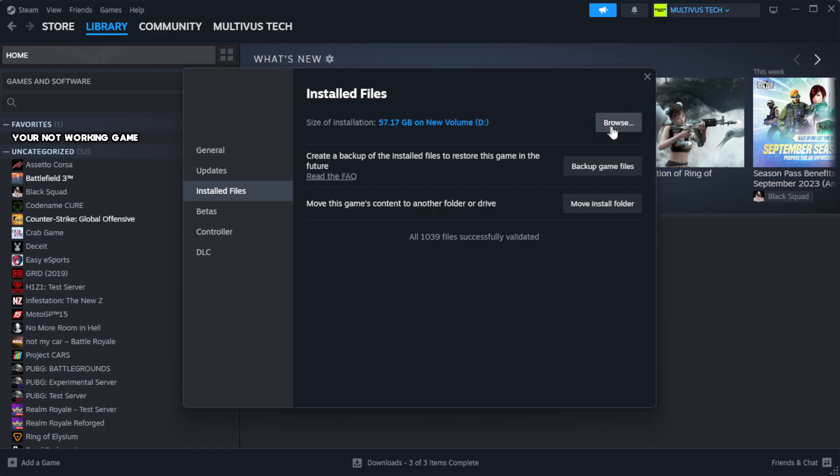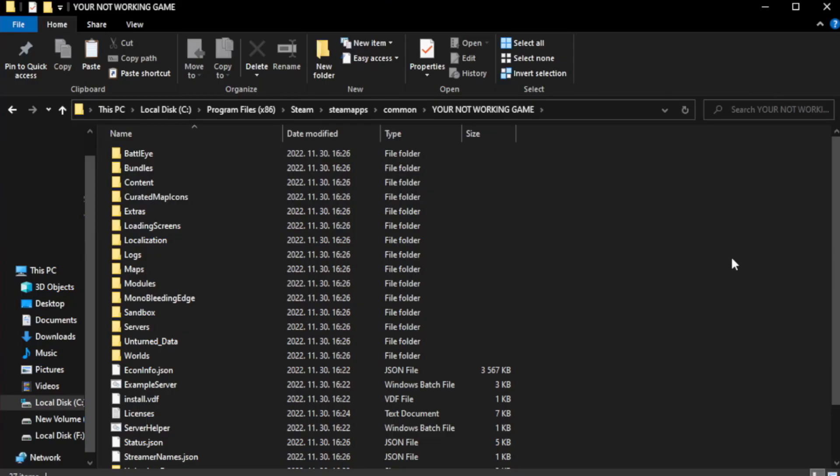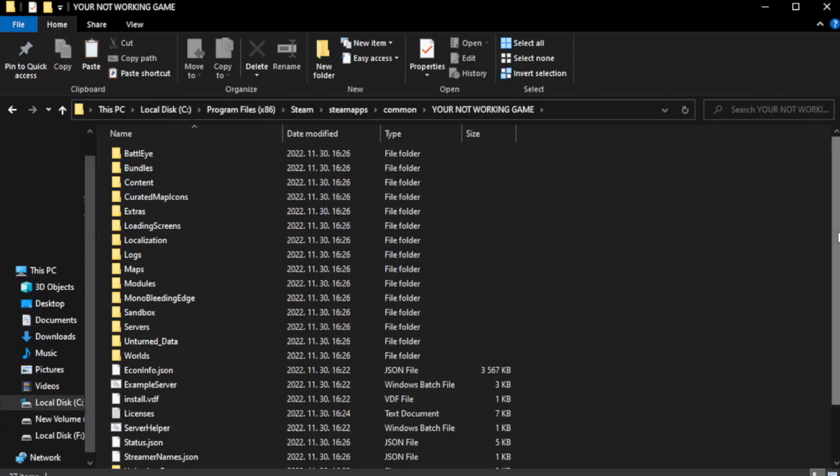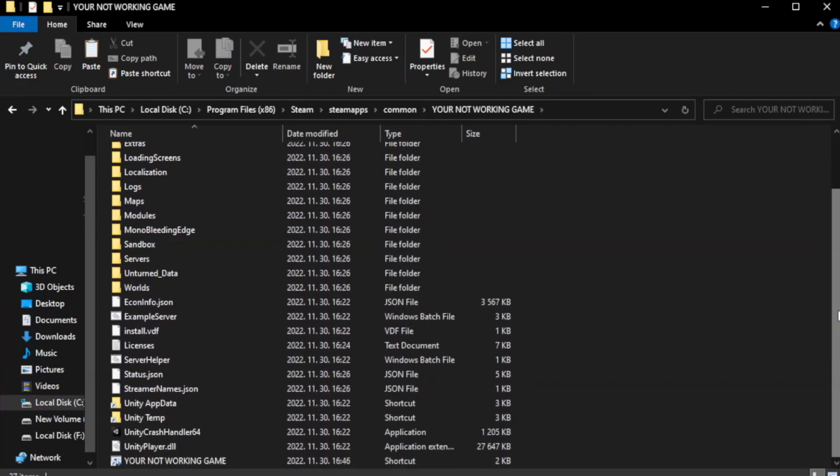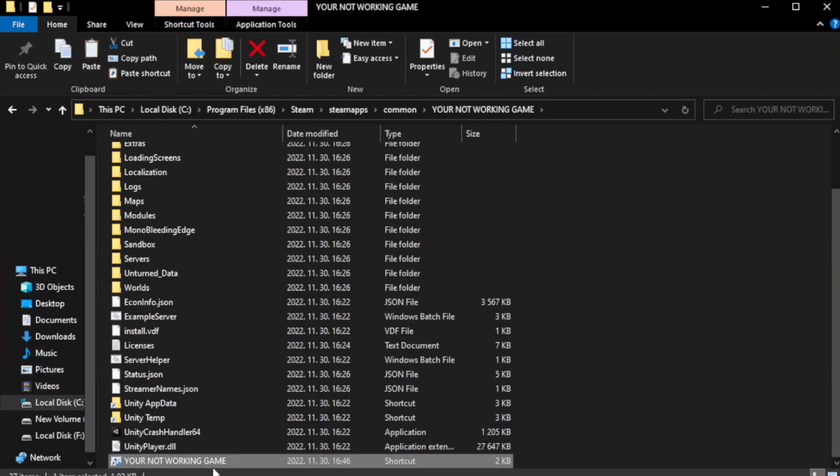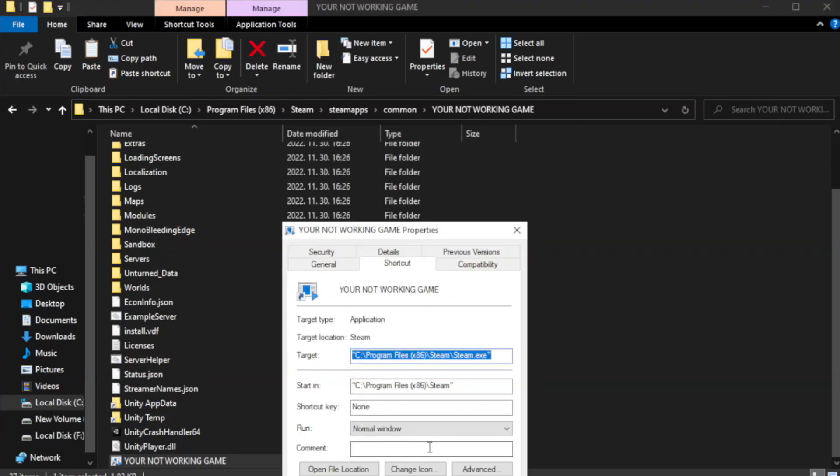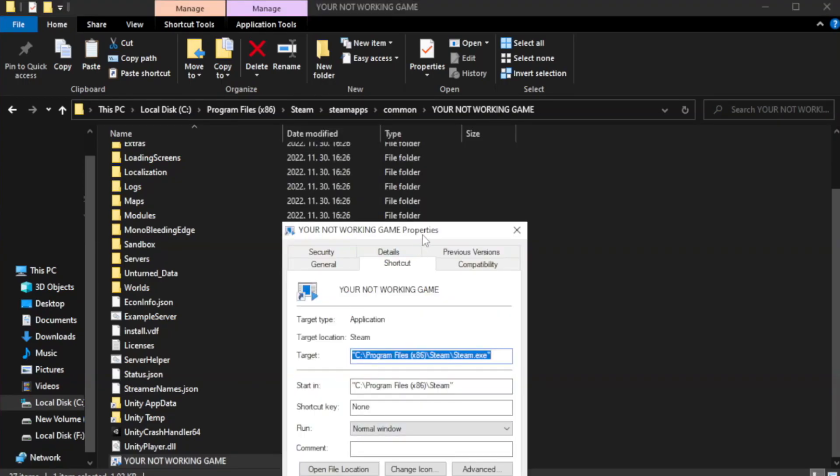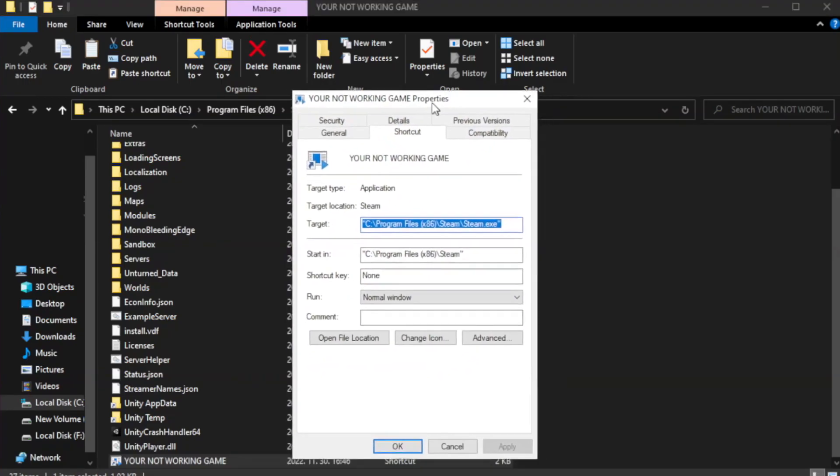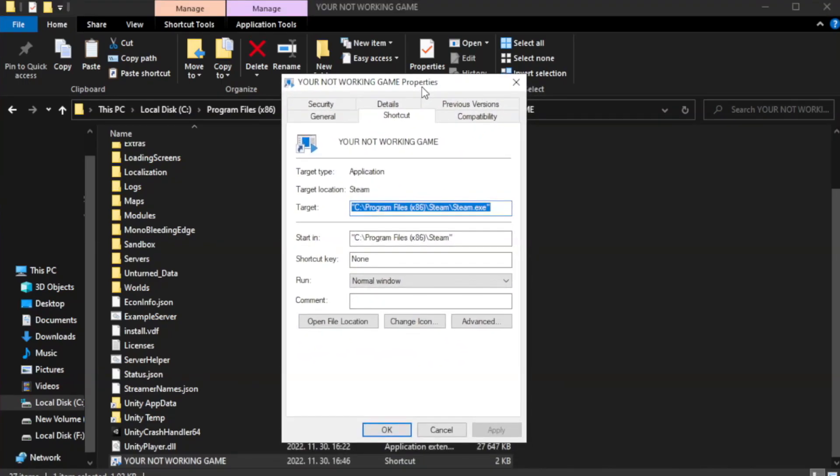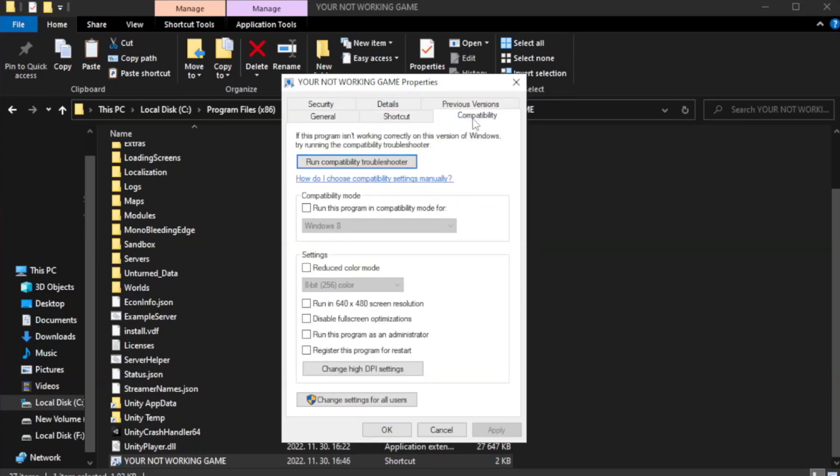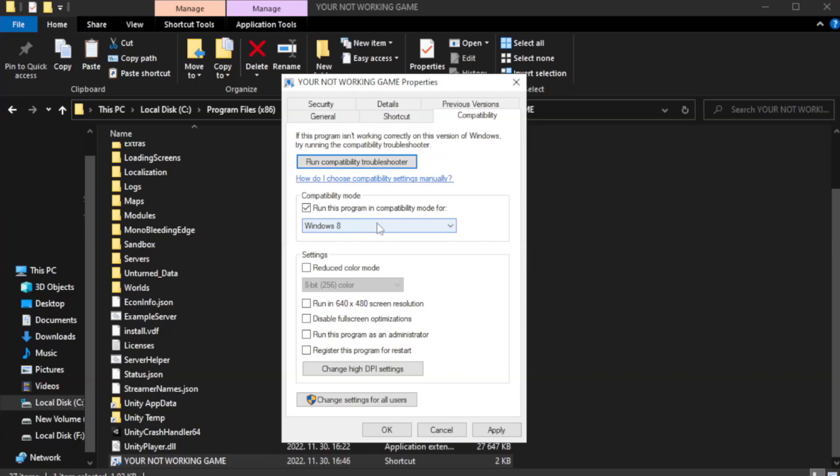Click Browse. Right click your not working game application and click Properties. Click Compatibility. Check run this program in compatibility mode. Try Windows 7 and Windows 8.